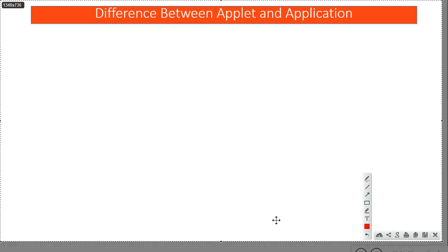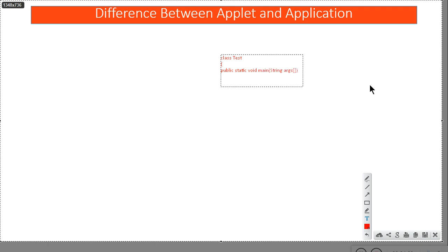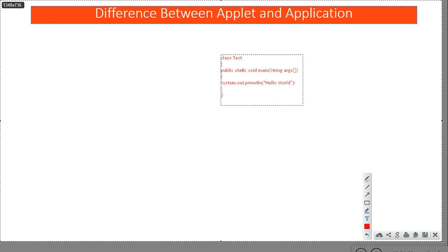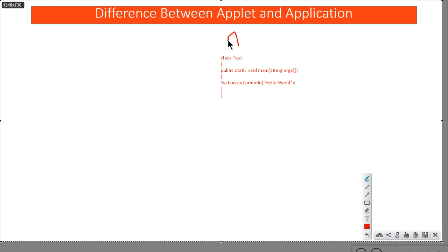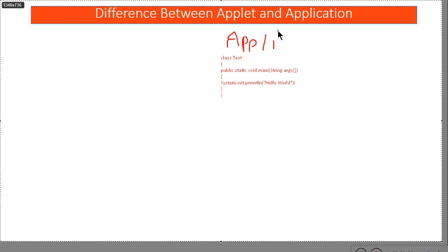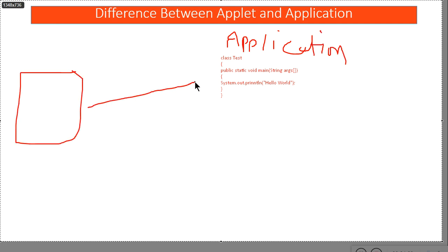Till now whatever program we were doing, we were using the main function. Your program was something like: class Test { public static void main(String[] args) { System.out.println("Hello World"); } }. Without the main function you cannot run any Java program. But now things will change — this kind of program is called an application. Now we'll start writing applets and learn the difference between the two.